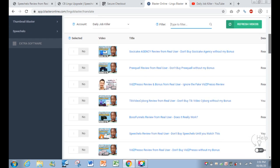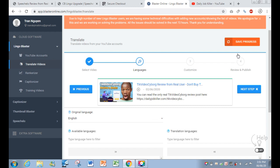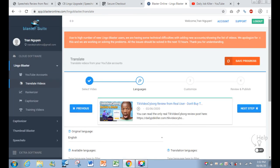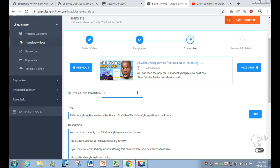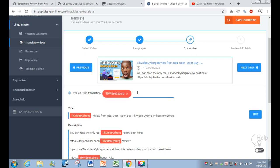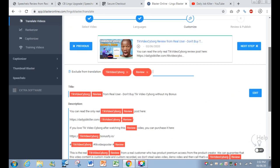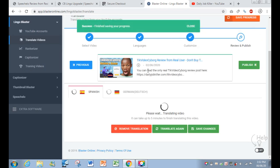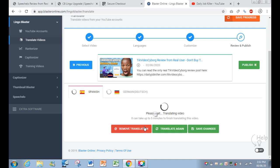I chose a video from my content, selected it, and the original language is English. I translated to Spanish and German, moved to the next step, set the keywords I want to keep, and once finished, the application automatically translates your video description into the other languages. Then you wait for the translation to finish.